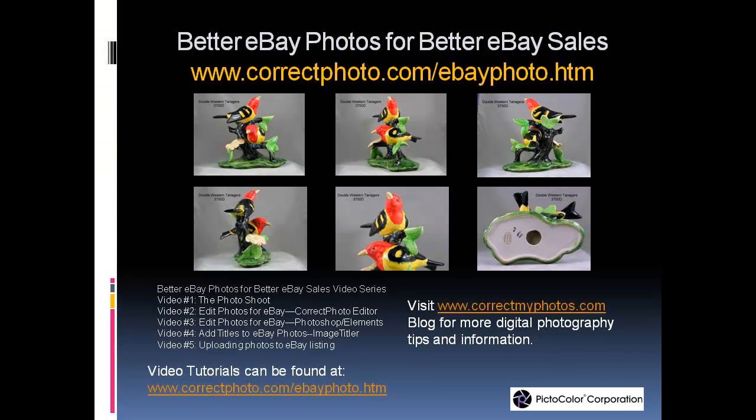Thank you for watching the video tutorial series on Better eBay Photos for Better eBay Sales. Hopefully, you have learned how to shoot, crop, correct the color, add titles, and upload better photos that will lead to better sales.